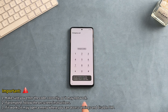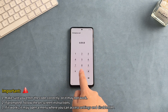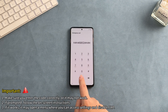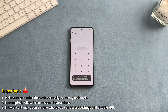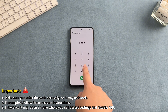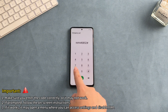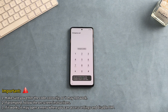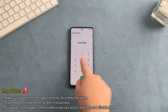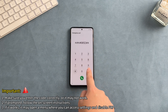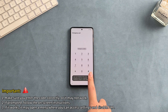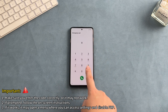But it doesn't work now. In fact, the Google FRP code only succeeds about 50% of the time, and it may cause irreversible damage to the operating system. But don't worry, there's a safer alternative: Droid Kit for all Samsung, to bypass a Google account efficiently.